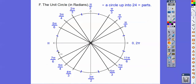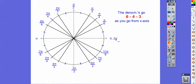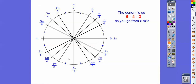We want to focus on these pi values — the blue ones. Here's a pattern: as I go away from the x-axis, the denominators go 6, 4, 3. This holds in all four directions — away from the x-axis the denominators go 6, 4, 3. The numerators in the second quadrant are 1 less than the denominators: 2π over 3, 3π over 4, 5π over 6. In the third quadrant, numerators are 1 more. In the fourth quadrant, it's 1 less than twice the denominator.